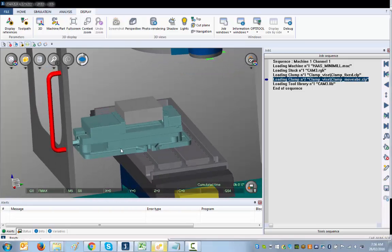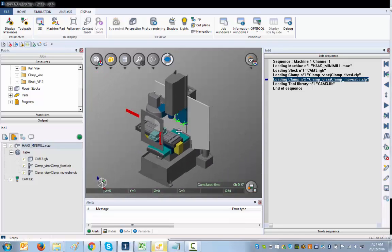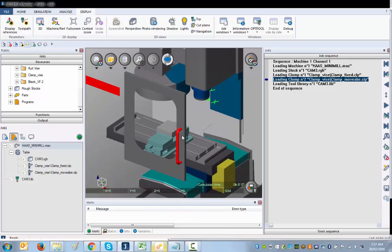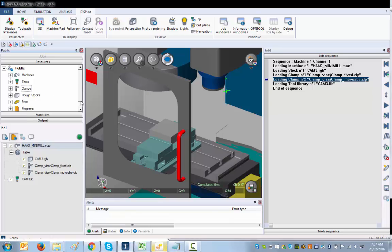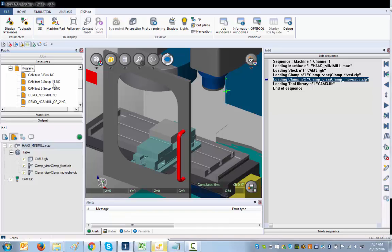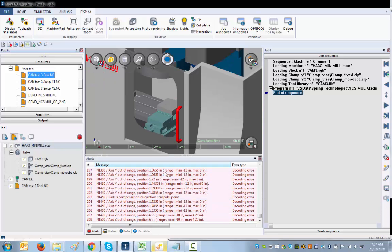Our machine is almost finished setting up. I'll get the project window back on. We're just missing two things — we're going to put the program in there. I go and get my program, "cam test final," and drag it in. You'll see there are all sorts of errors everywhere. The reason is that the syntax error window checks for all over-travels and similar issues, and this is mainly because I haven't defined my zero yet.